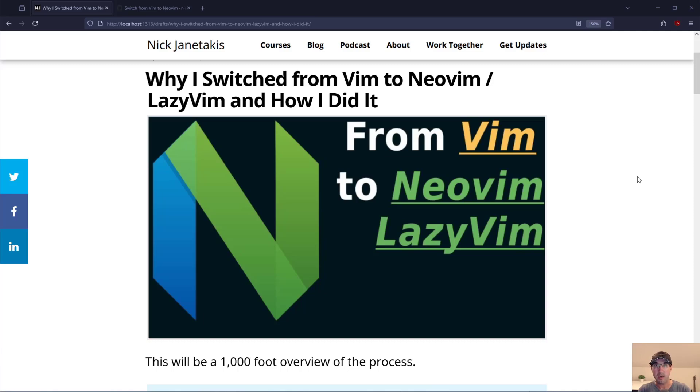I've been using Vim since about 2019 and in 2025 I made the switch over to using NeoVim with LazyVim. In this video we're going to go over why I made that switch and how I did it.